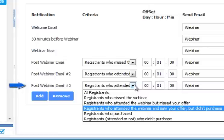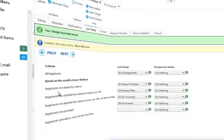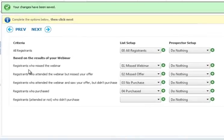For the attendees who saw your offer but didn't purchase, you can also have the system send them an email as well. You can even use list segmentation: